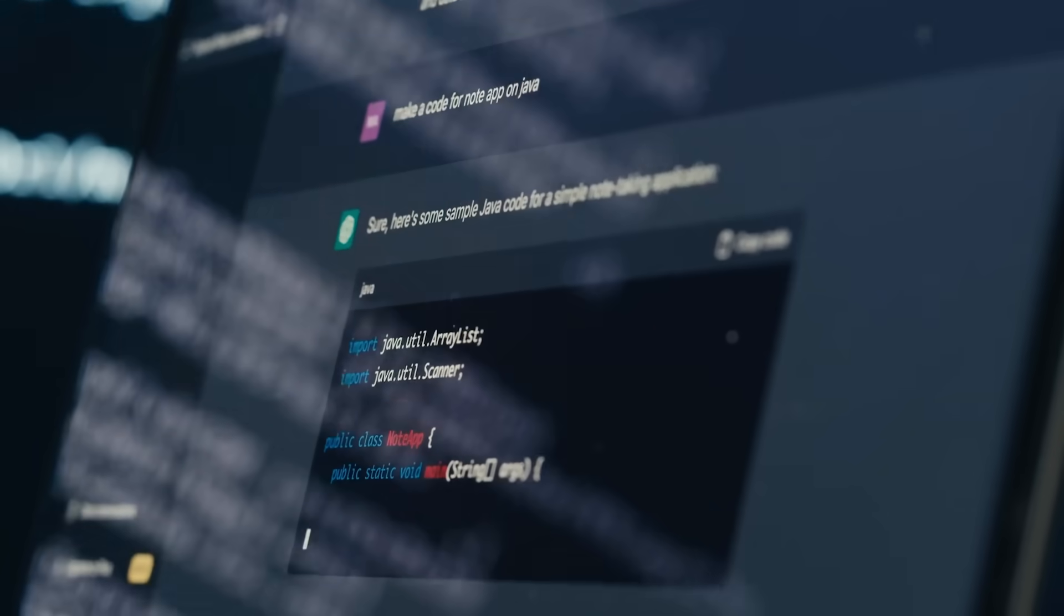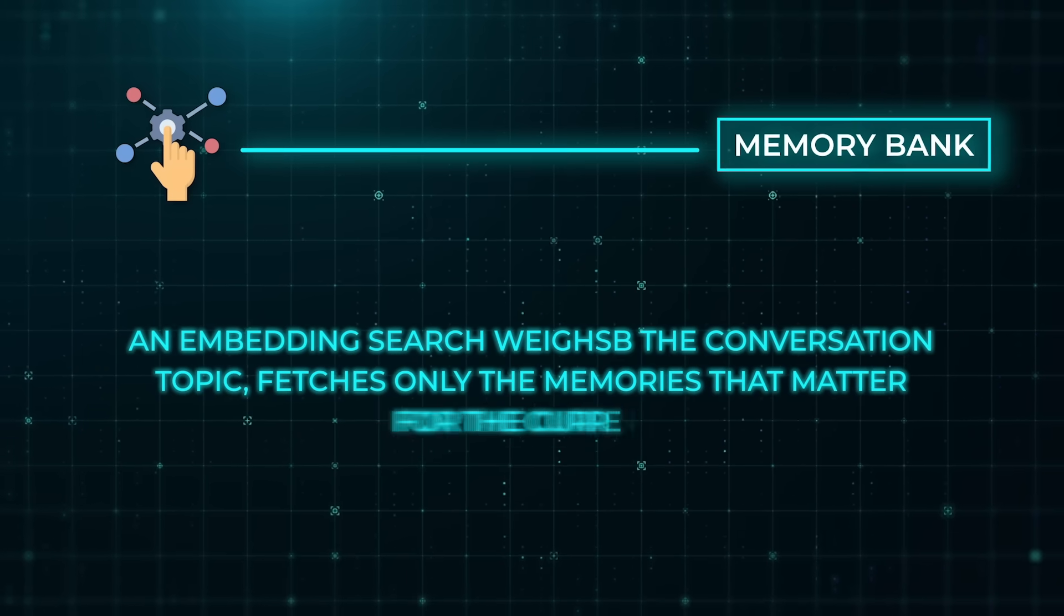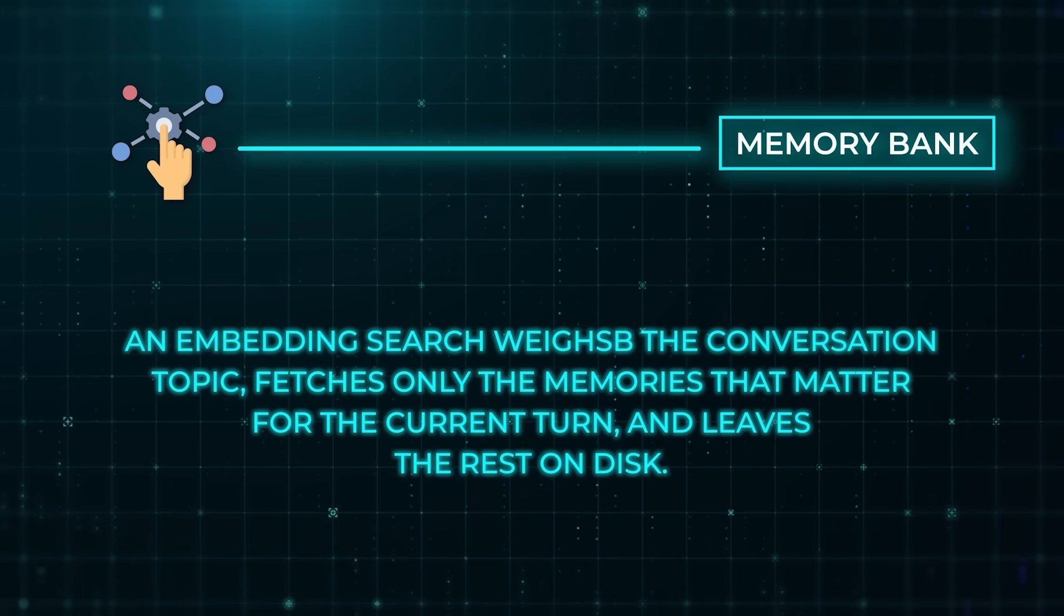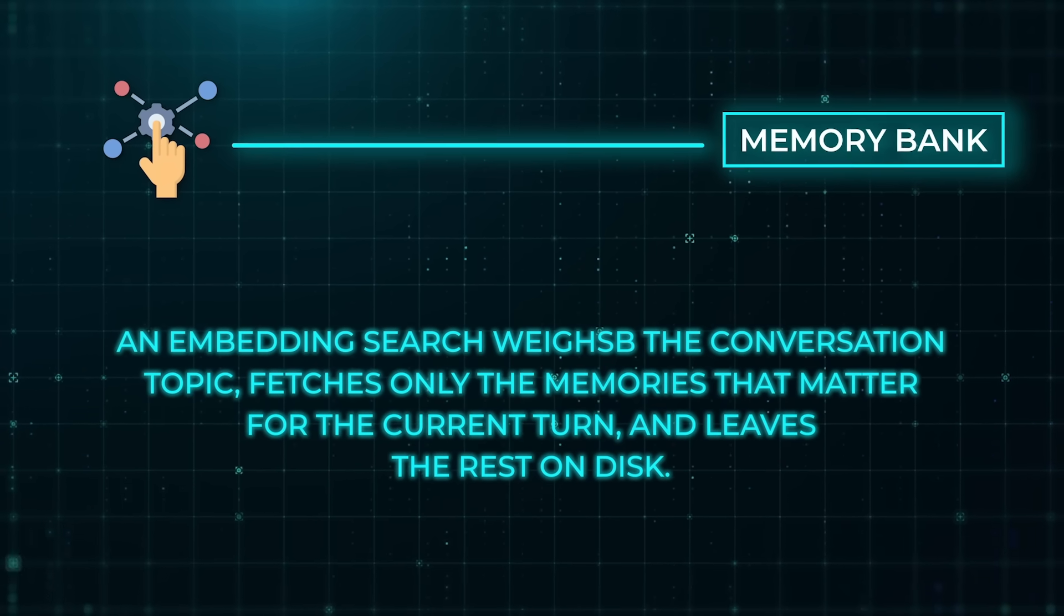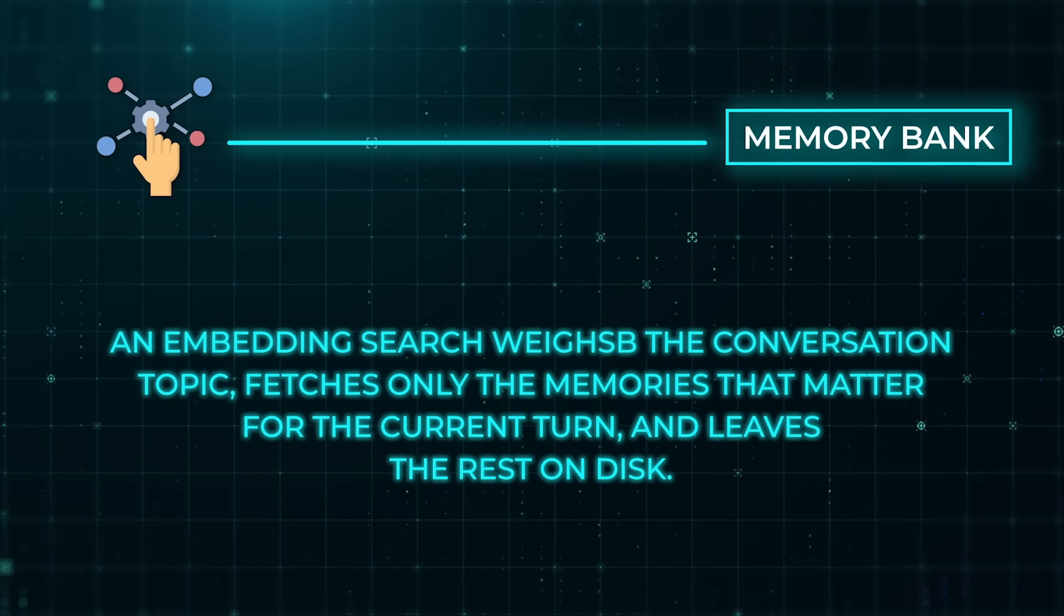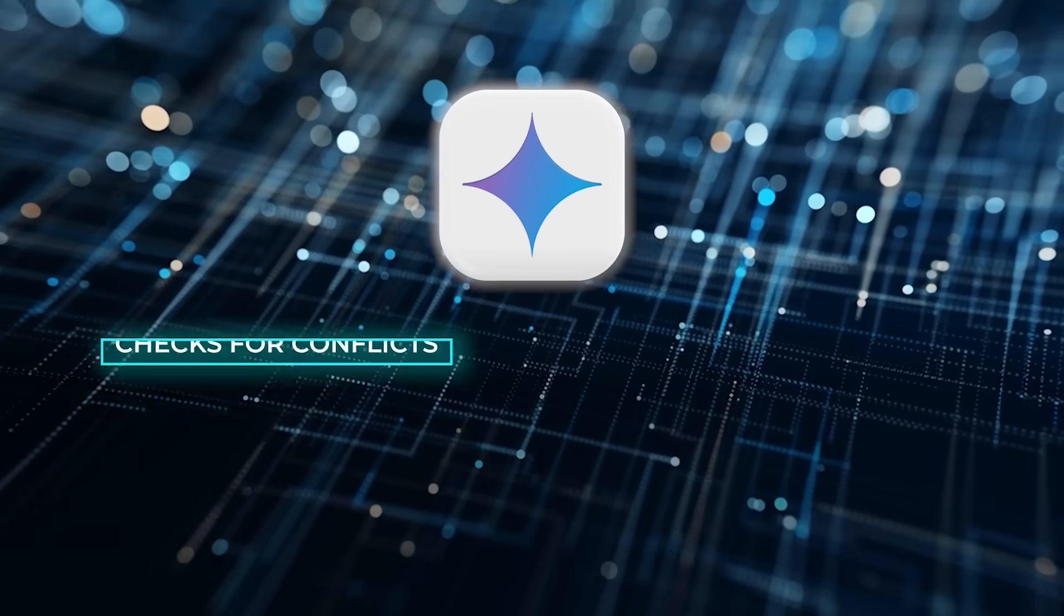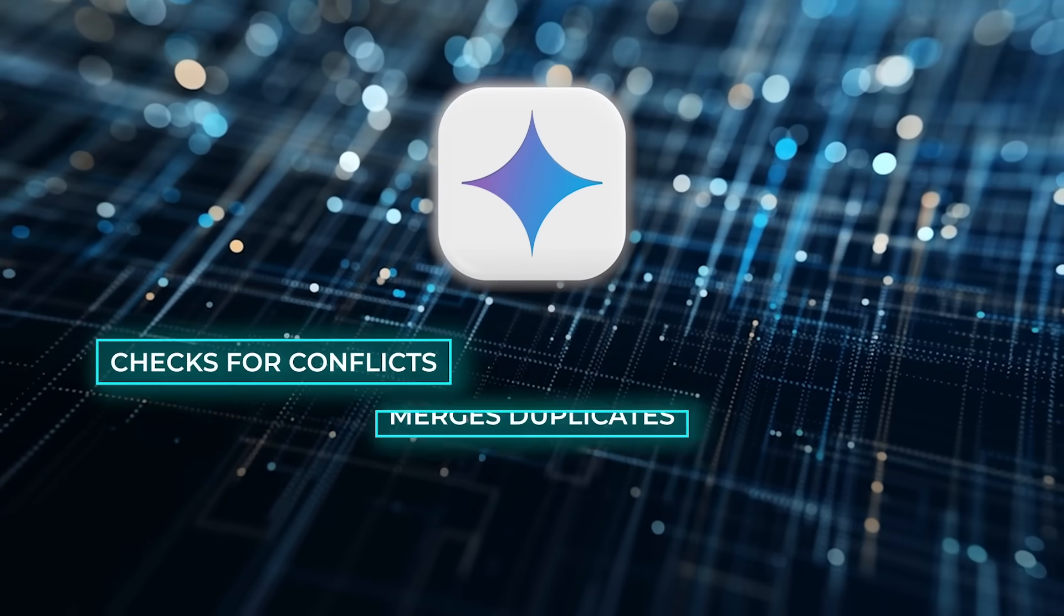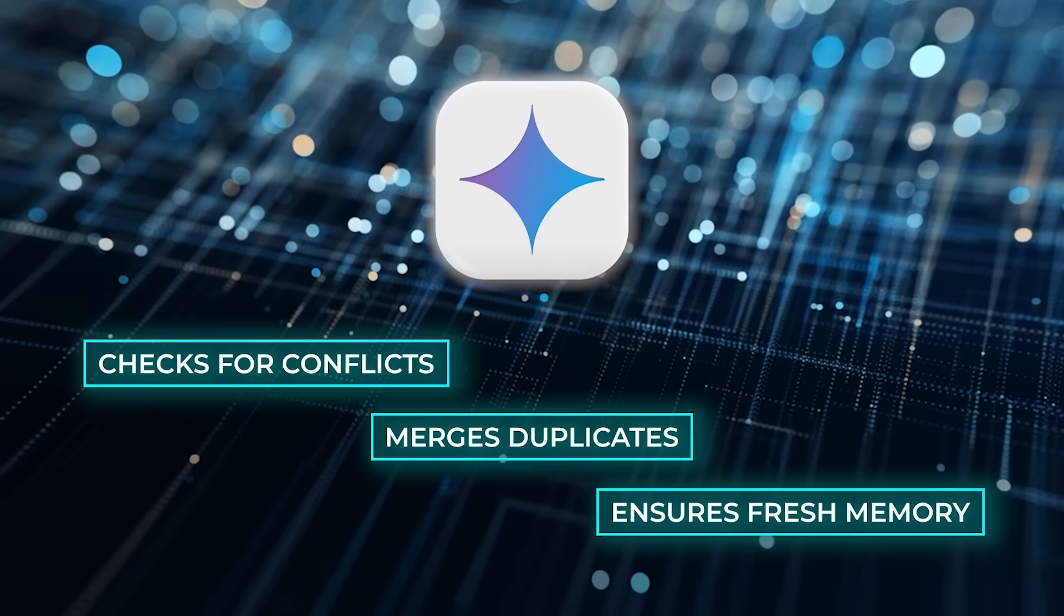When the user returns a day or a month later, the agent does not dig through a giant transcript. Instead, it sends a lightweight query to memory bank. An embedding search weighs the conversation topic, fetches only the memories that matter for the current turn, and leaves the rest on disk. Gemini then checks for conflicts, merges duplicates, and ensures the memory stays fresh.